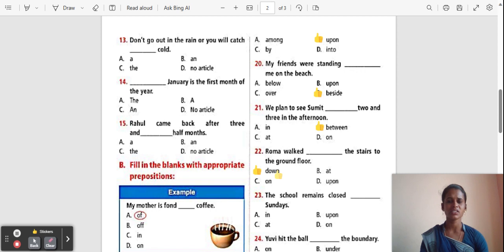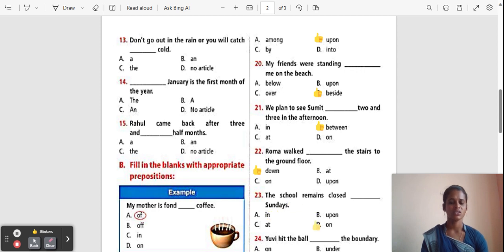Question 23: The school remains closed ___ Sunday. Options: In, Upon, At, On. The correct answer is 'On', because 'on' shows position on a surface, and is used with days of the week.